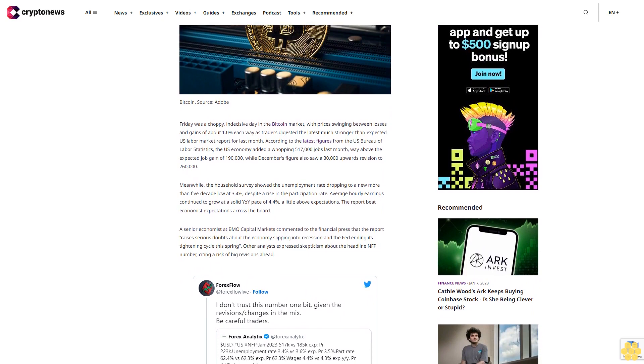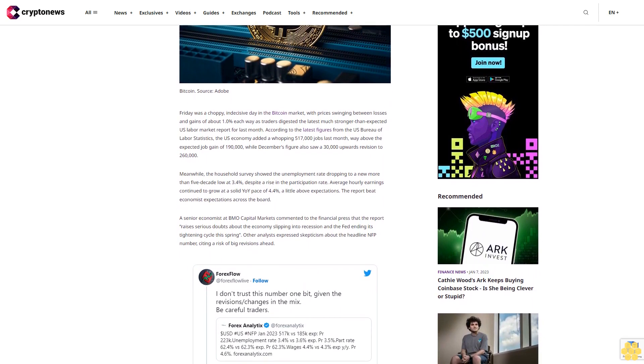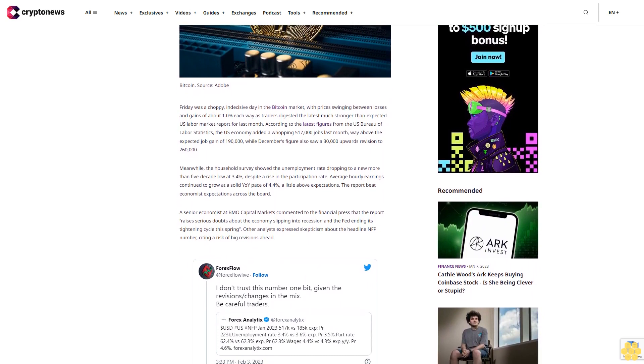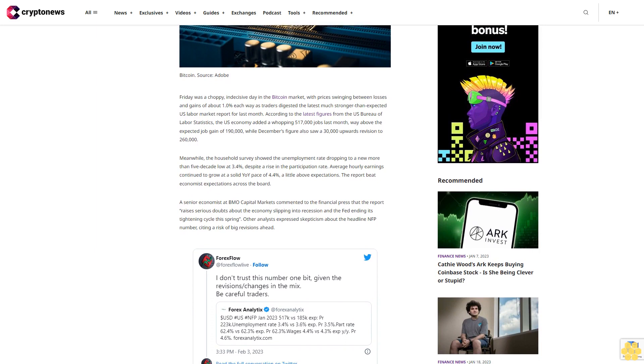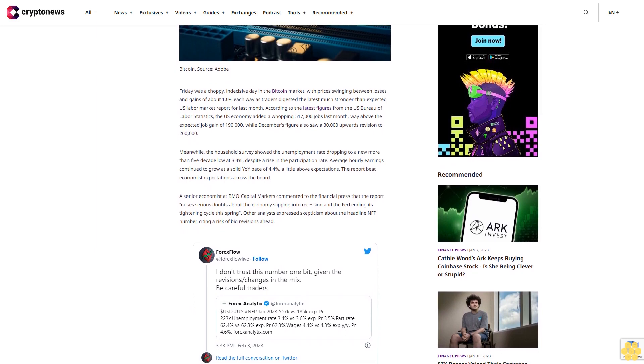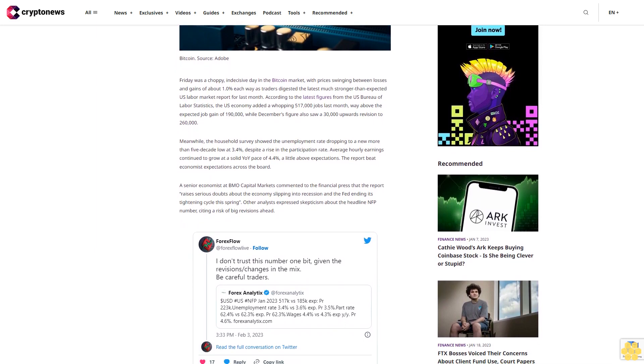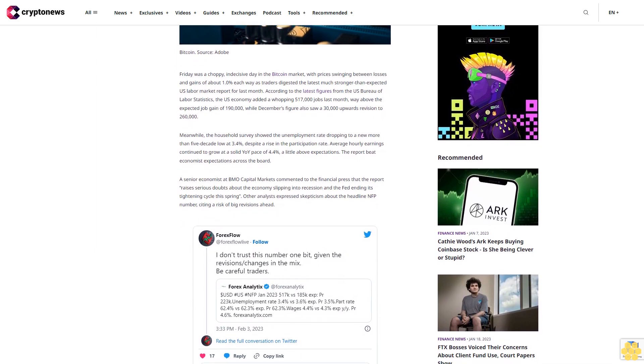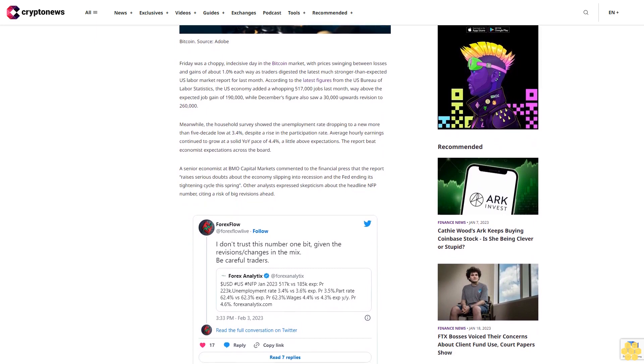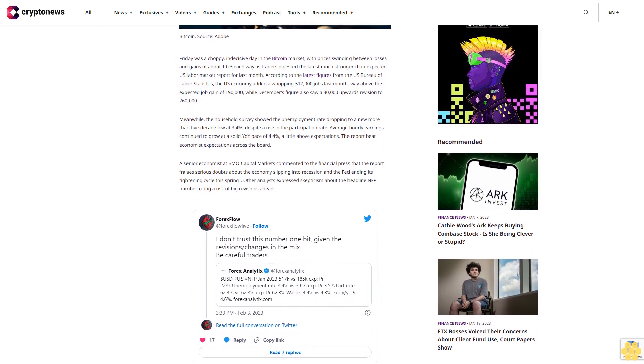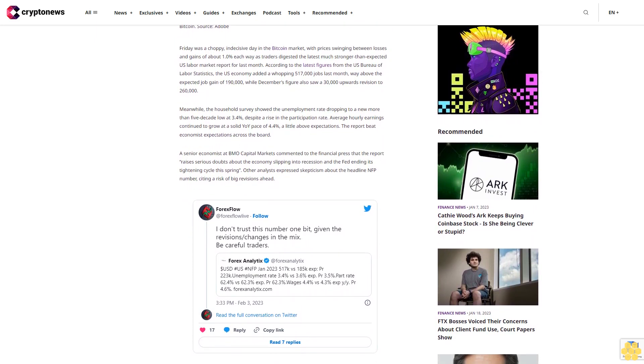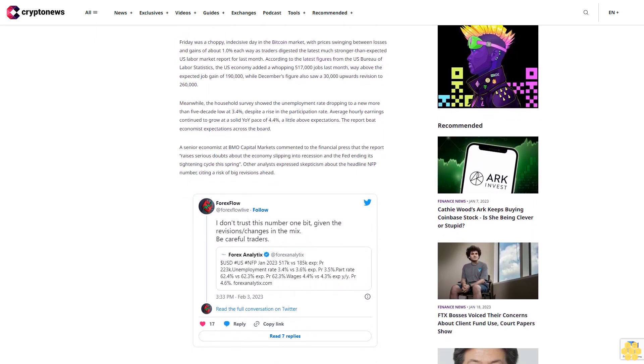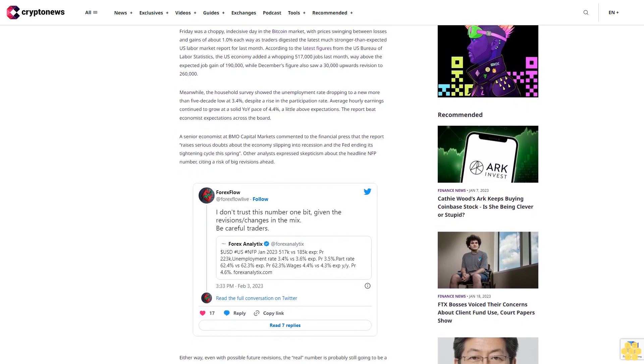Meanwhile, the household survey showed the unemployment rate dropping to a new more than five-decade low at 3.4%, despite a rise in the participation rate. Average hourly earnings continued to grow at a solid year-over-year pace of 4.4%, a little above expectations. The report beat economist expectations across the board.